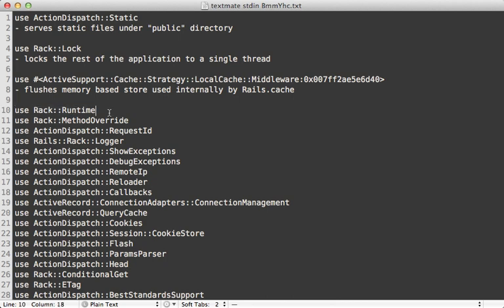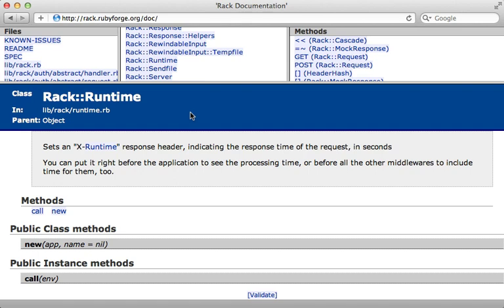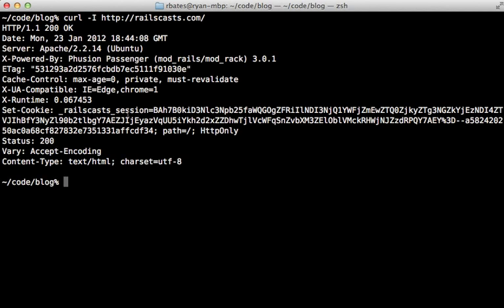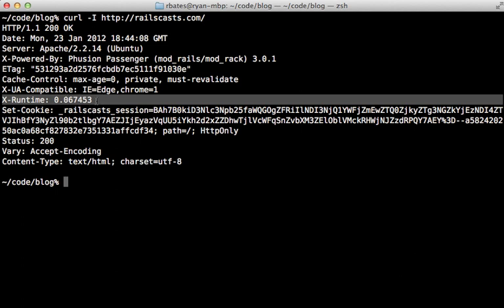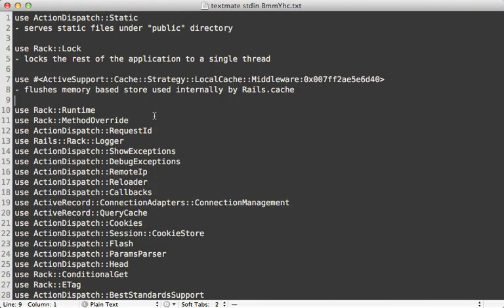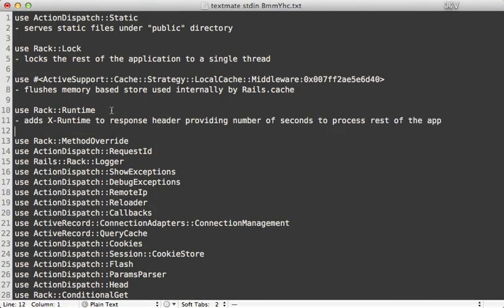Rack::Runtime is kind of cool — it's something I wasn't really aware of until I researched this middleware. It's provided by the rack gem and basically just adds an X-Runtime header to the response that returns the amount of time it took to process the request. If you run the curl command and include the headers on a Rails application, you'll see X-Runtime in the response header, which includes the time it took to process everything after that middleware.